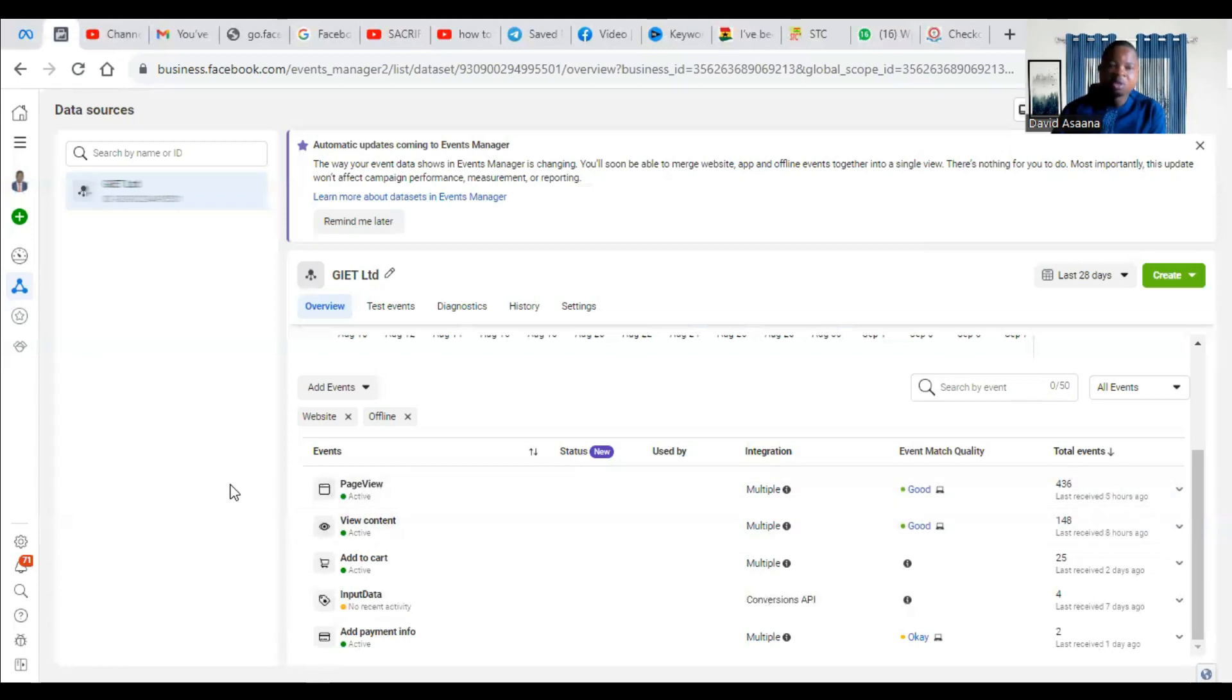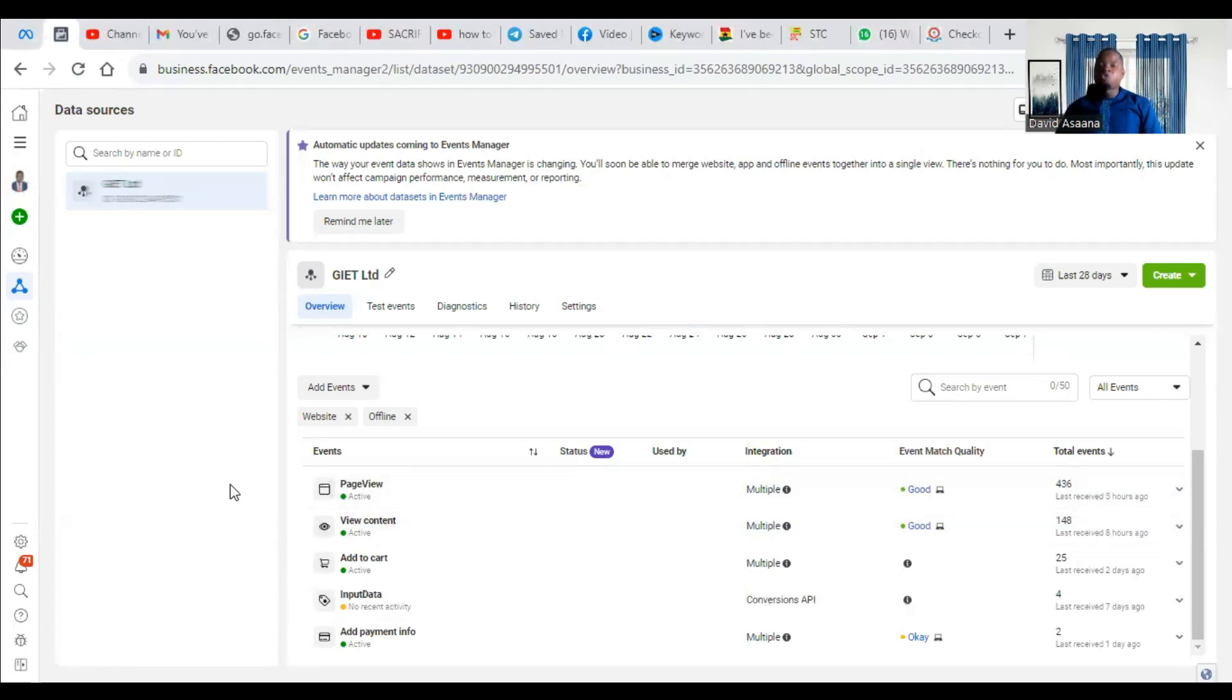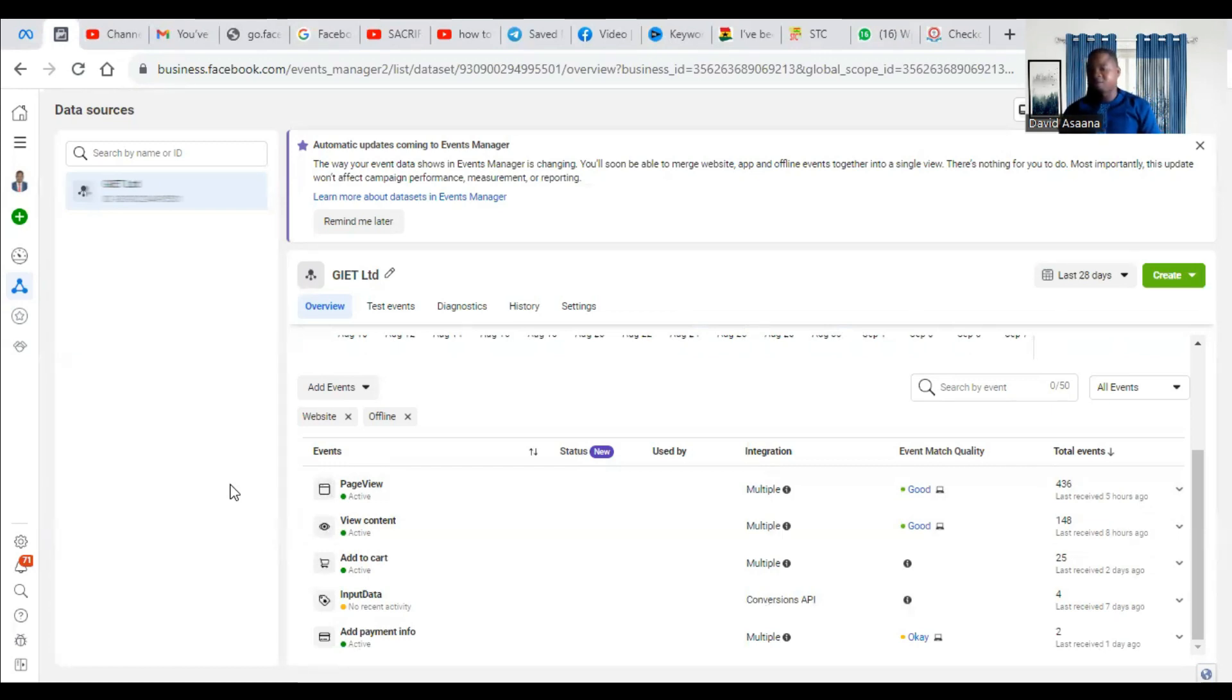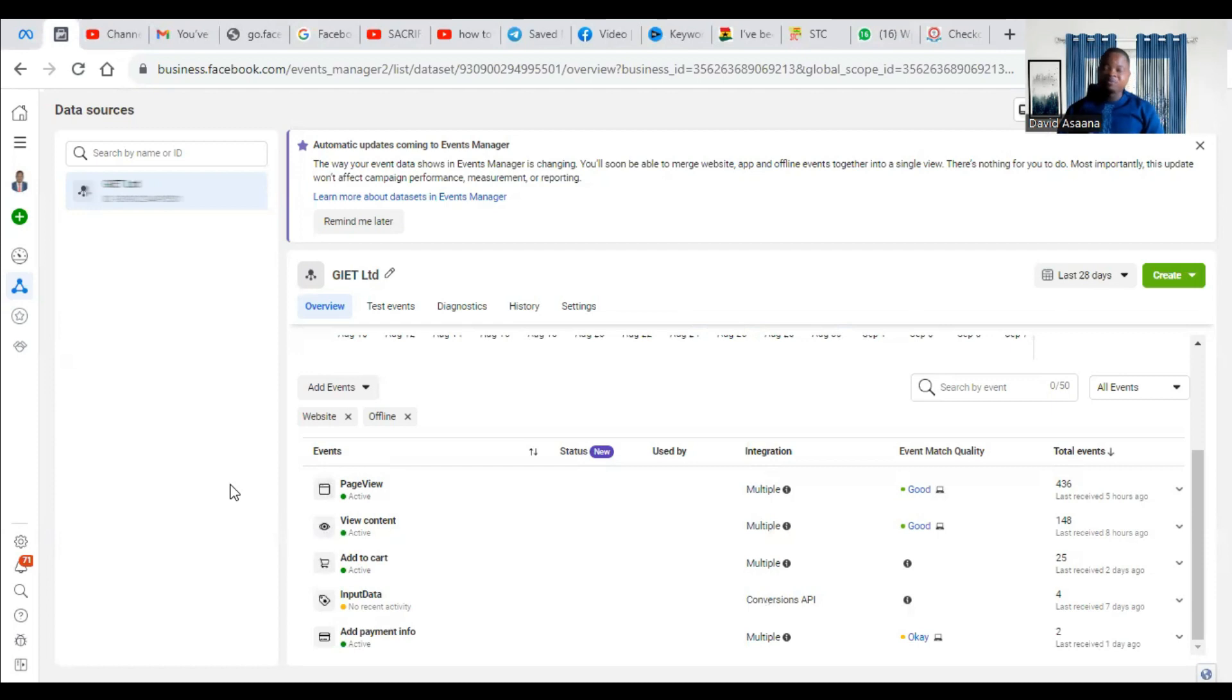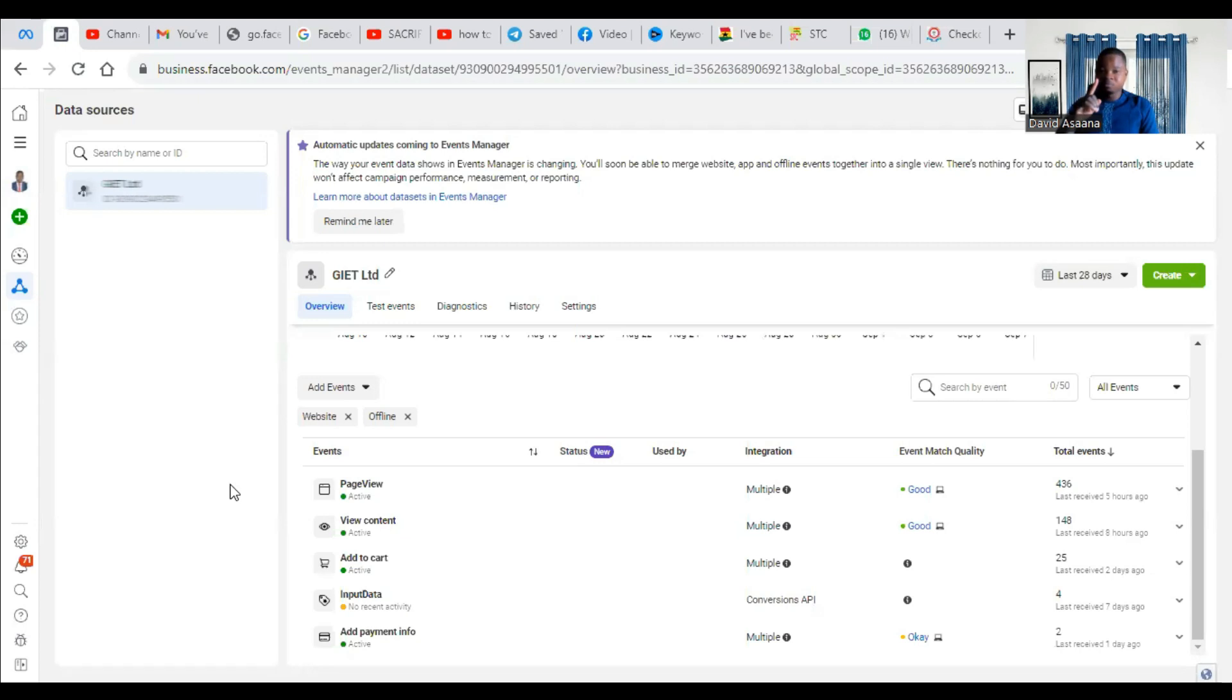So now in the case where your events are not properly set up and you will need to set up standard event and custom event, I've done a video, a full video dedicated to setting up standard and custom event. Check the link above to watch that particular video, or you can check the link in the description.